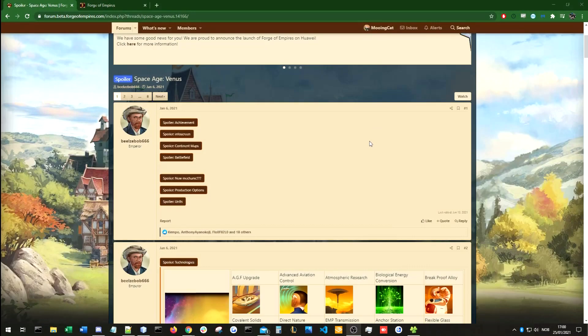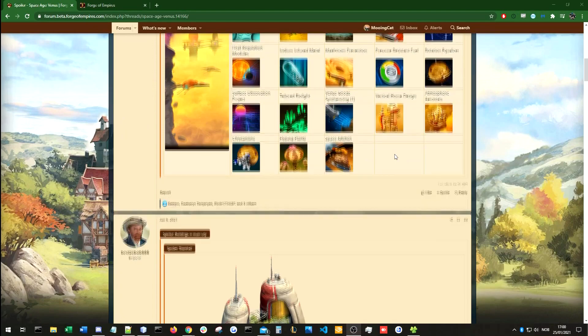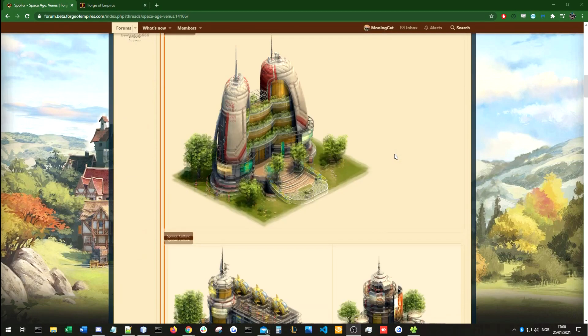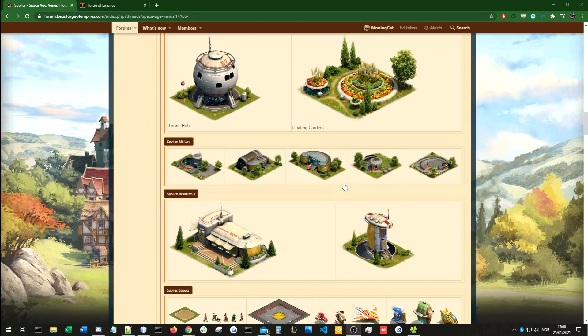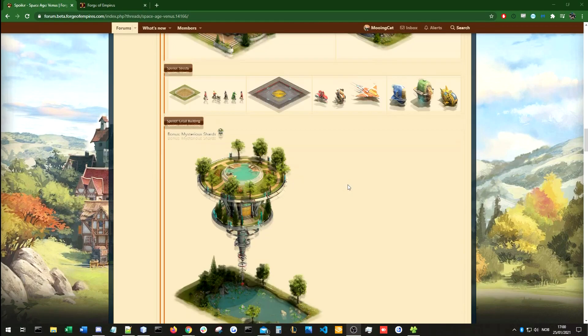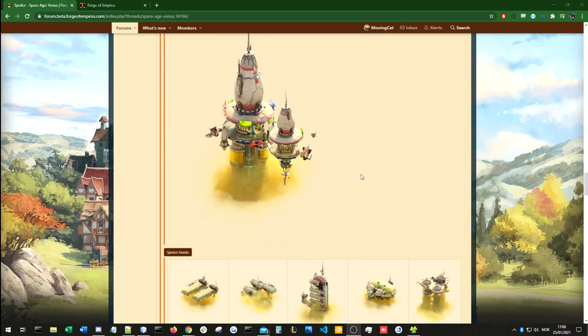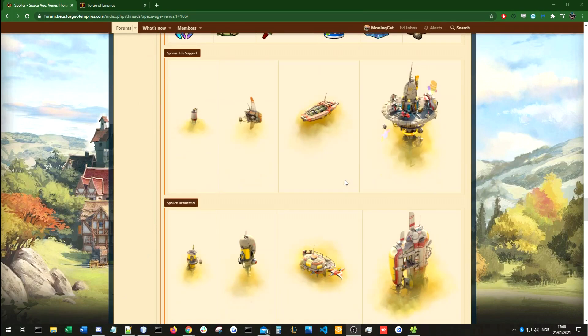The second thing I want to talk about is the new Space Age on the beta server. Because there are a lot of assets already uploaded, so we have a lot of things to look at, to theorycraft around. And first of all, I would say that I really like the design of all of these. This looks very cool.